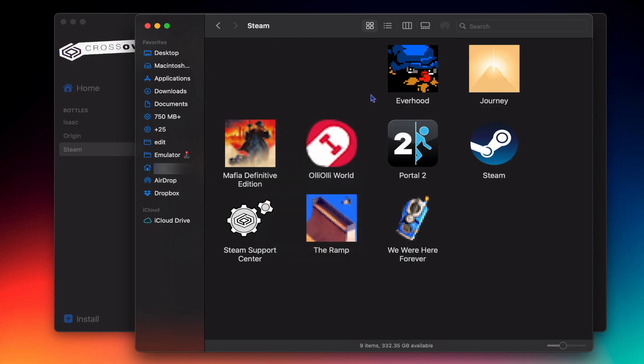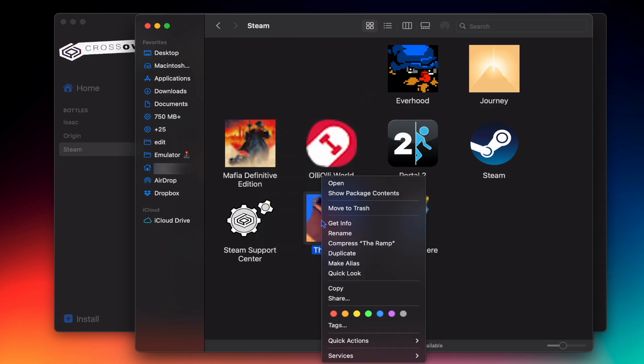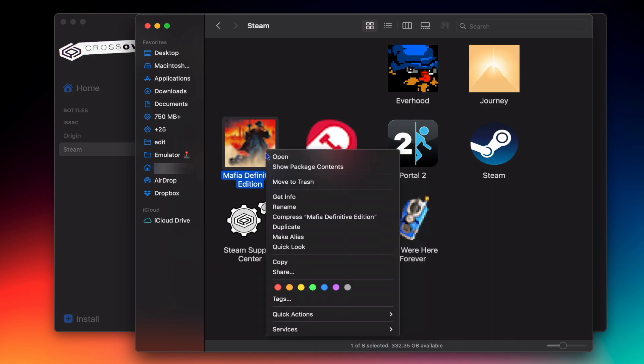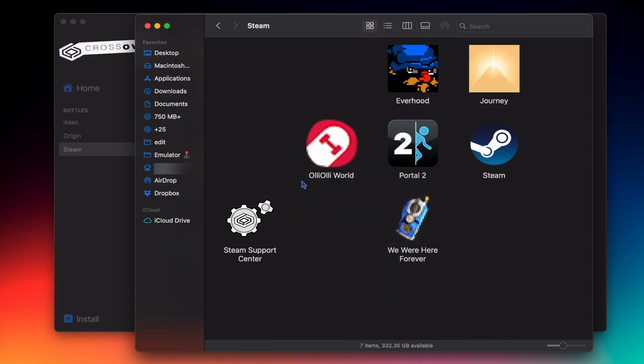Let's get rid of The Ramp, and I already deleted Mafia Definitive Edition. Take note that deleting these files will not remove the actual game from your computer. Only the game icon in your Crossover library will be deleted.